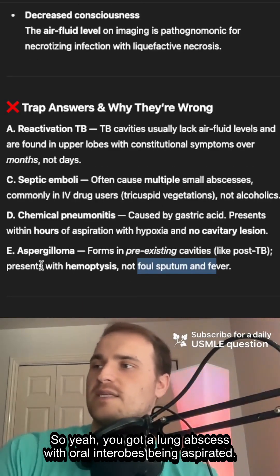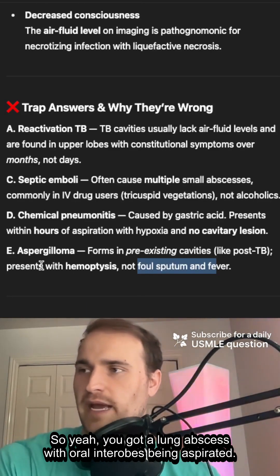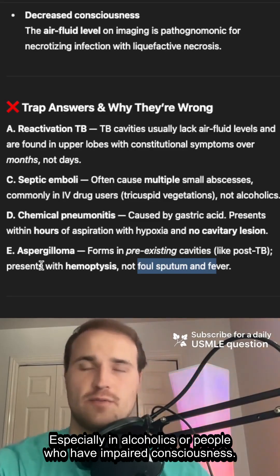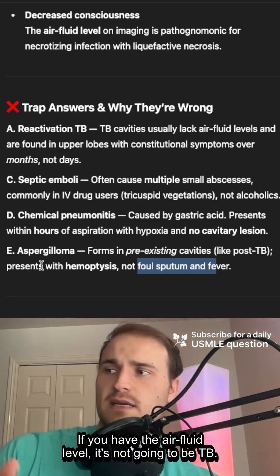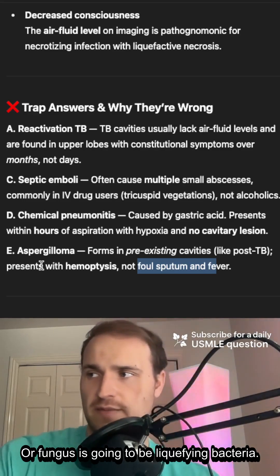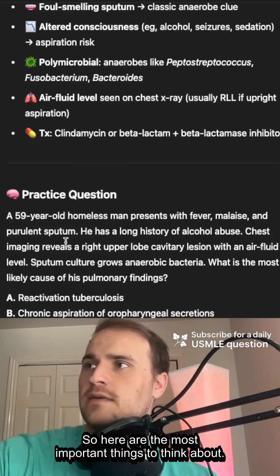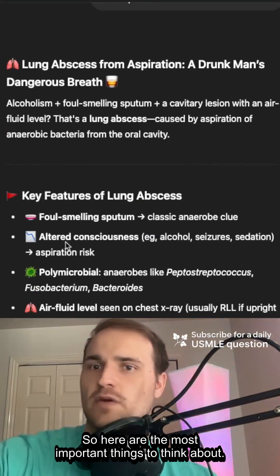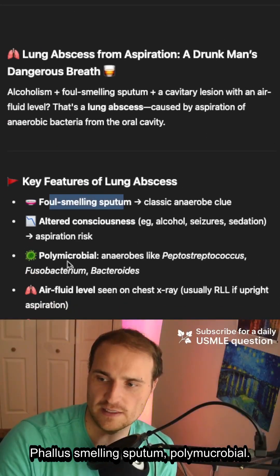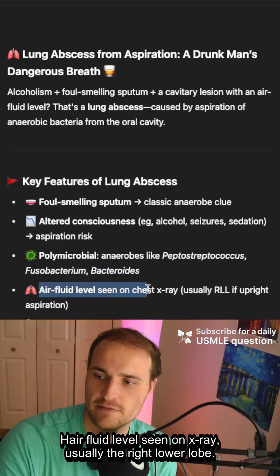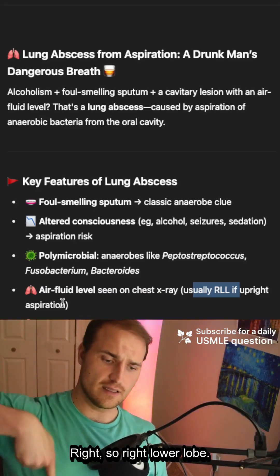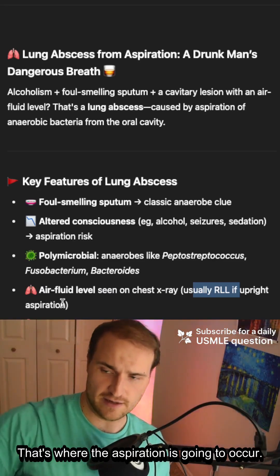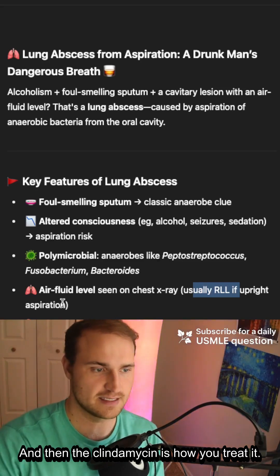So to summarize: lung abscess with oral anaerobes being aspirated, especially in alcoholics or people with impaired consciousness. If you have the air-fluid level, it's not going to be TB or fungus — it's going to be liquefying bacteria. Key features: foul-smelling sputum, polymicrobial, air-fluid level on x-ray, usually the right lower lobe especially if upright. Clindamycin is how you treat it.